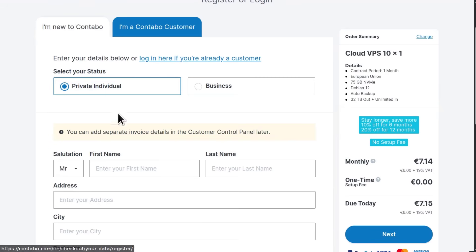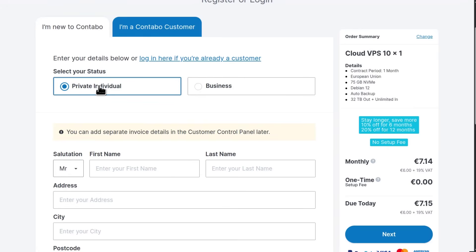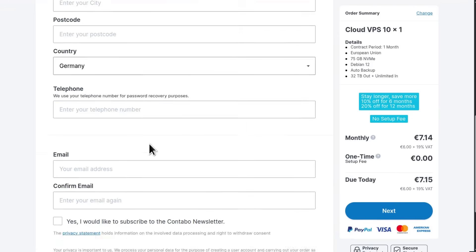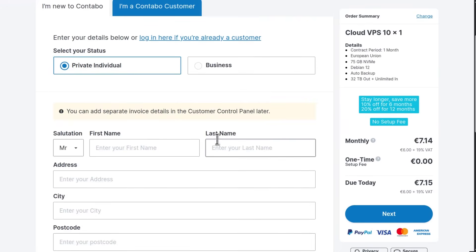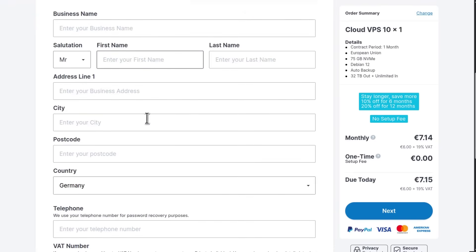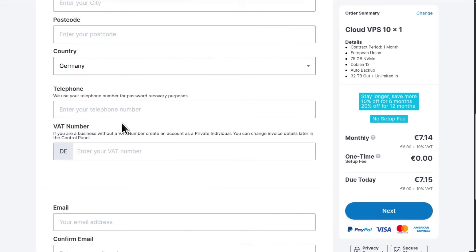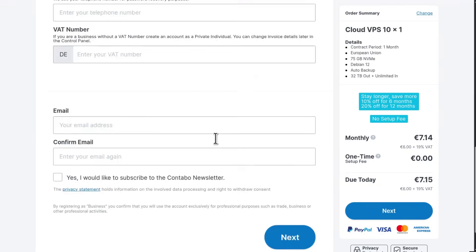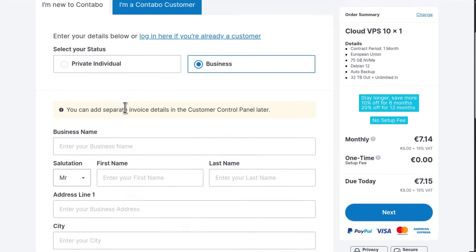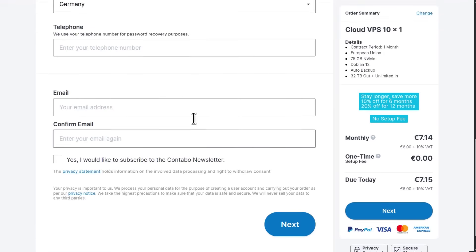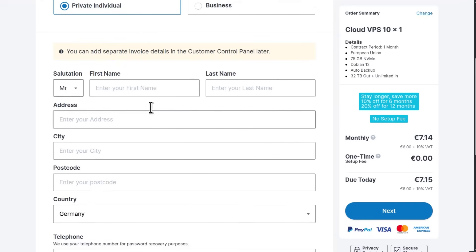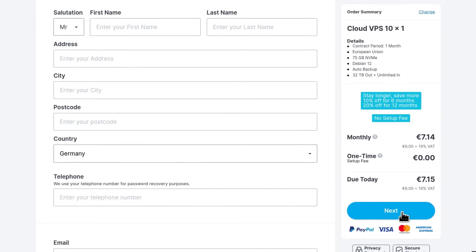You can create a private individual account or a business account. I'm going to go with private individual account and fill in all these details. If you select business, you'll need to fill in your business name, last name, city, and so on. Let me just go with the private individual account.